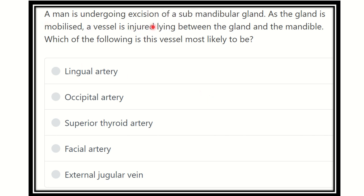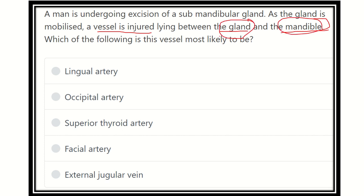Here the question: a man is undergoing excision of the submandibular gland, which is one of the salivary glands. As the gland is mobilized, a vessel is injured lying between the gland and the mandible. Which of the following is this vessel most likely to be? The options are: lingual artery, occipital artery, superior thyroid artery, facial artery, and external jugular vein.